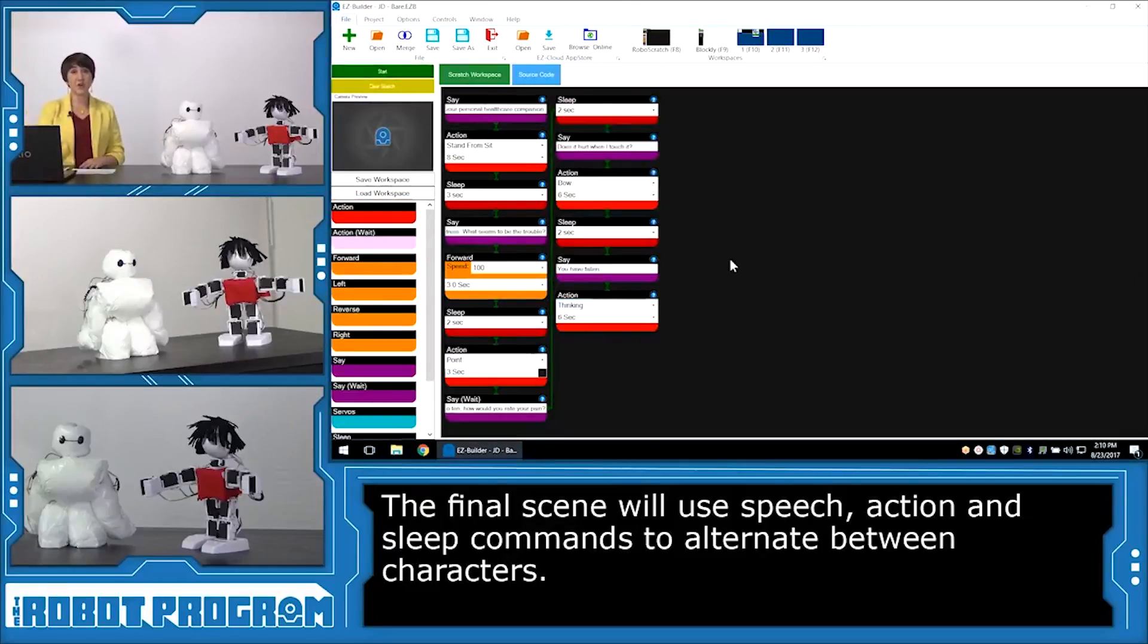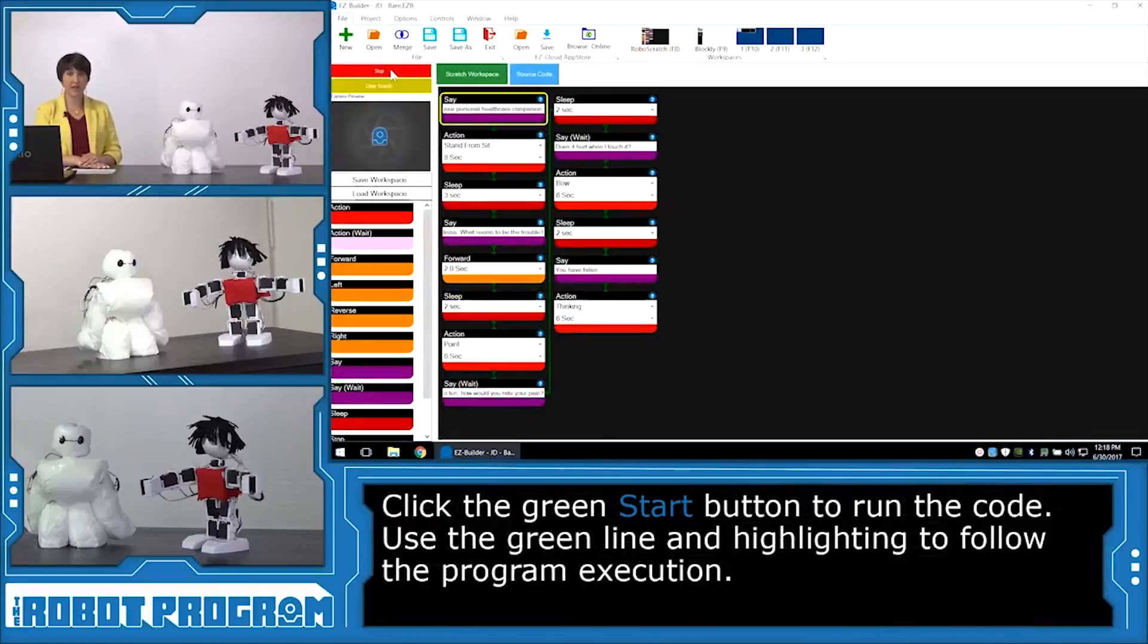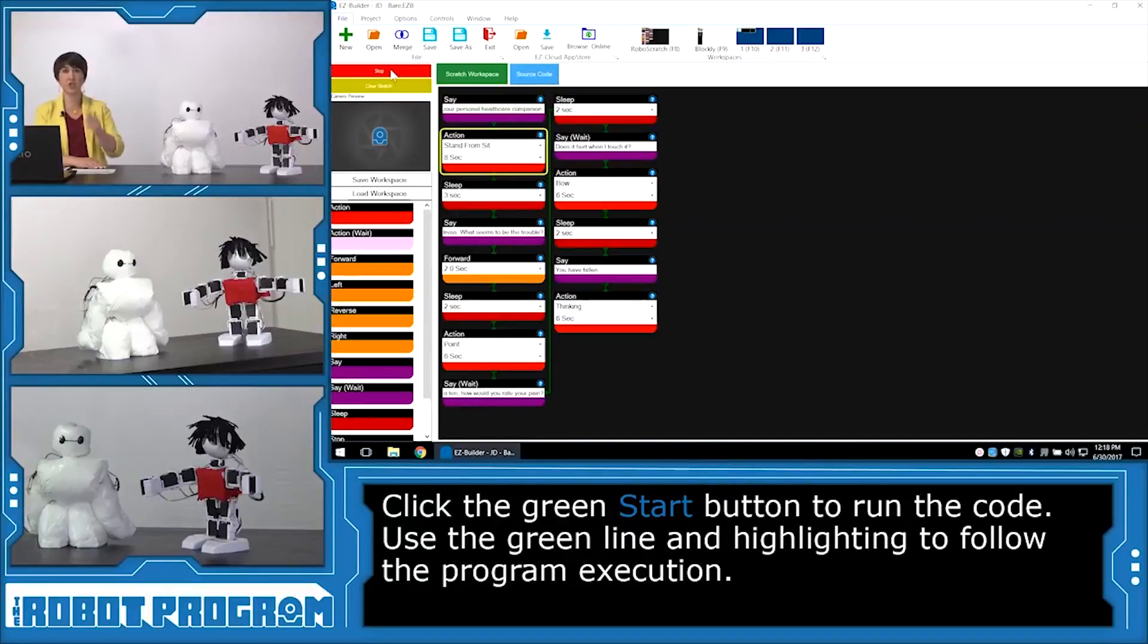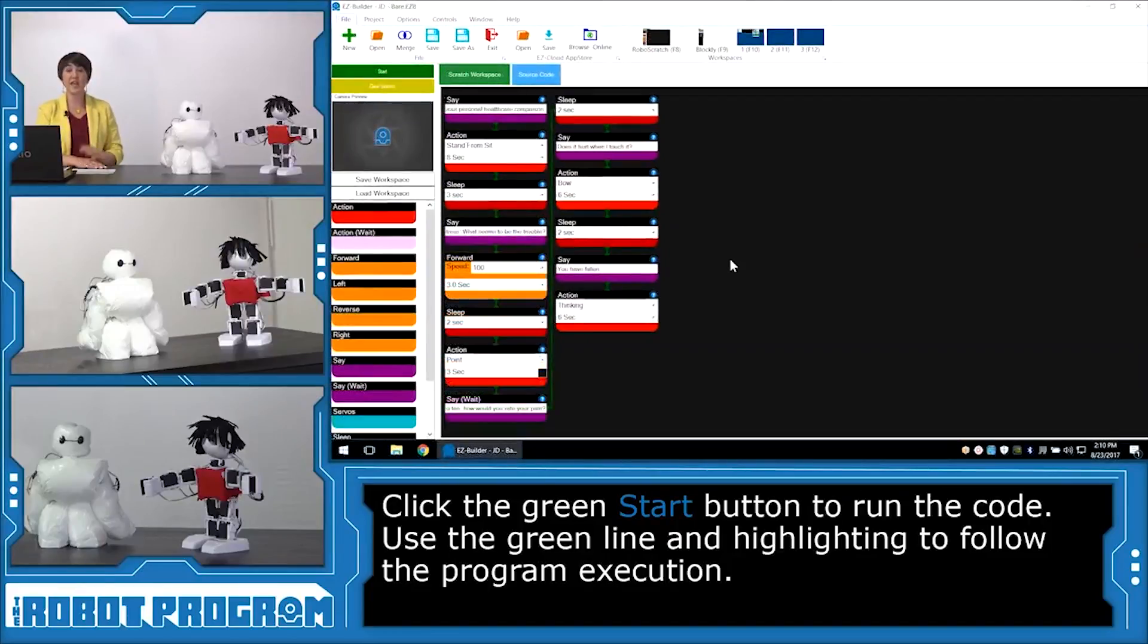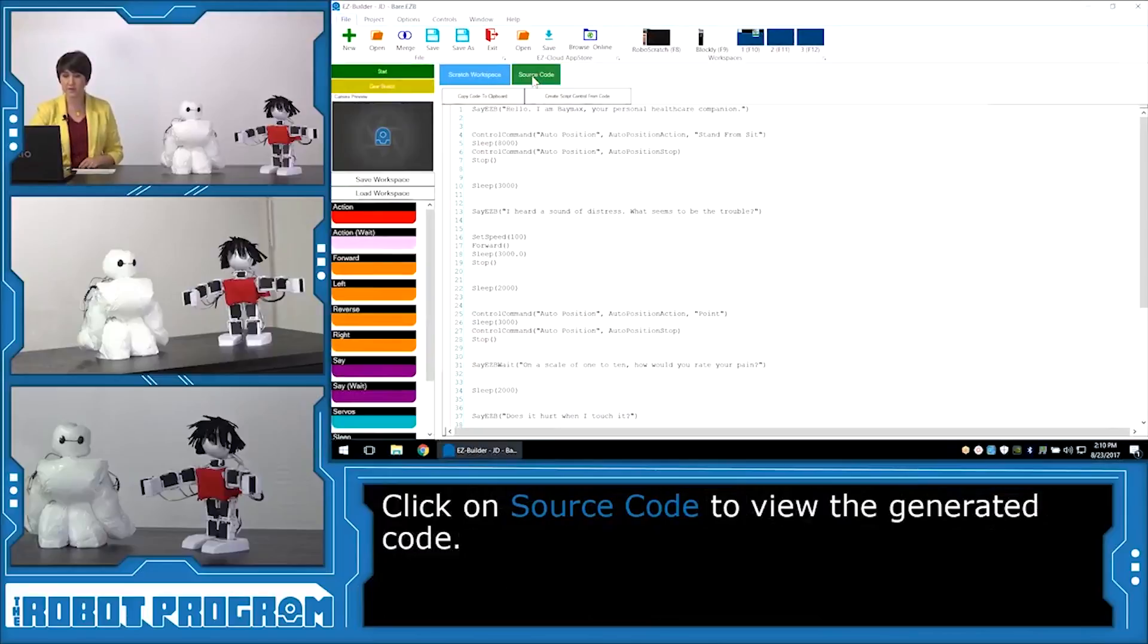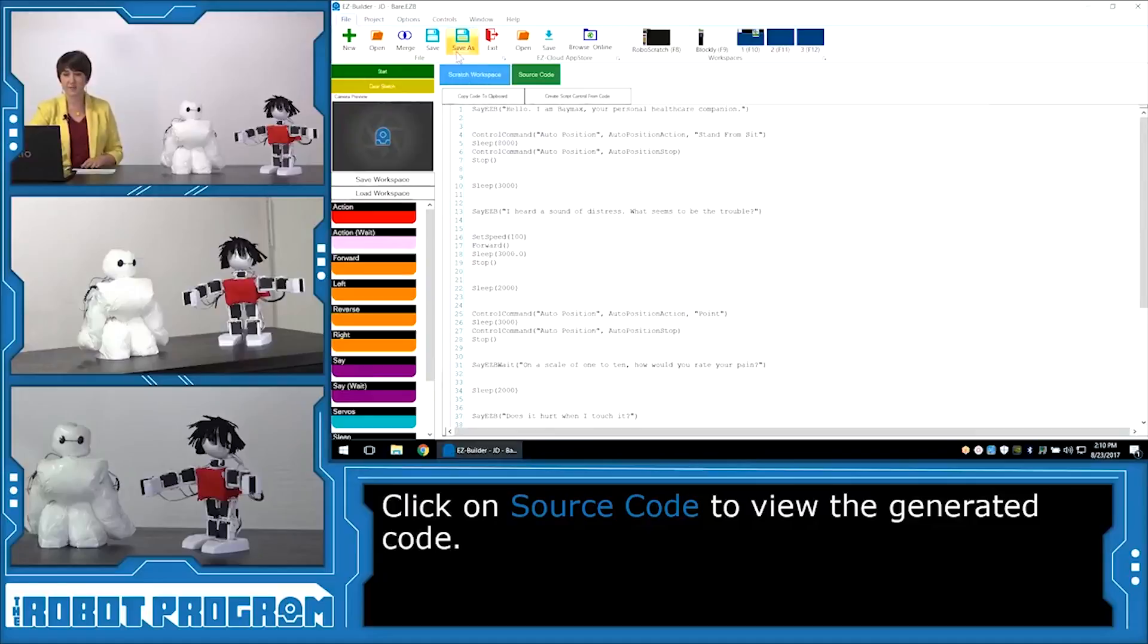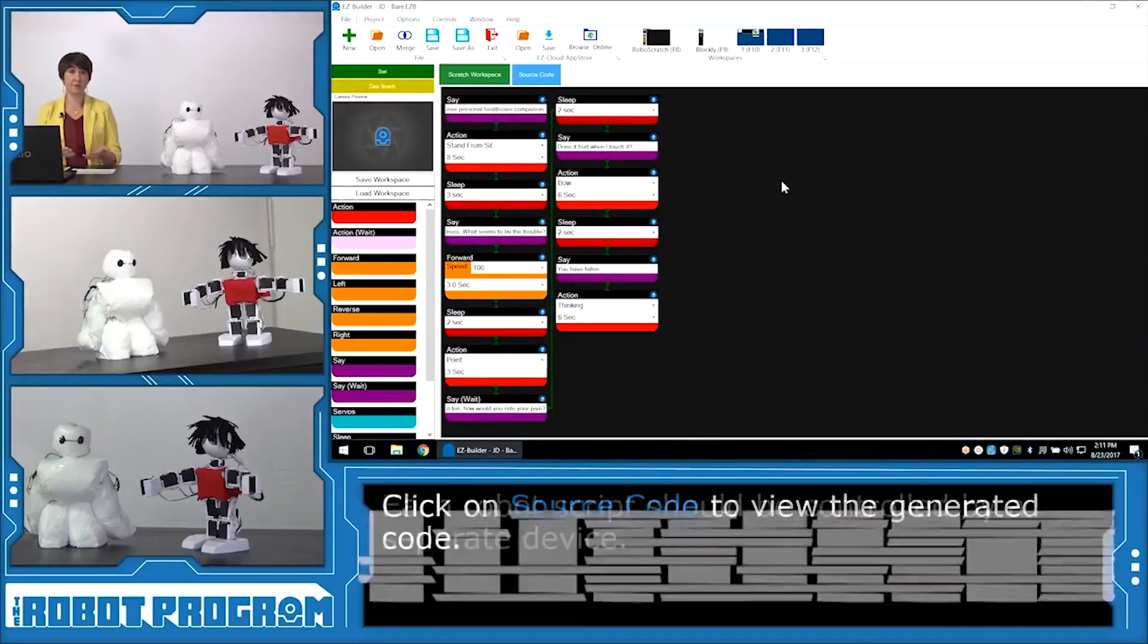I've finished coding my Baymax script, and I've just put in rough times for when he'll interact with the other character. To test the script, you're going to click on the green start button, and you can watch the program execute using the yellow highlighting, and you're also going to follow the green lines. Remember that RoboScratch is a linear program. It's going to go from start to finish, run all the way through, which is why it's perfect for building a script. If you want to see the code that was generated, you can click on the blue source code button, and this is the actual code that your robot is executing. You can control your robots using the EasyBuilder software, and you can also control them on your mobile app.